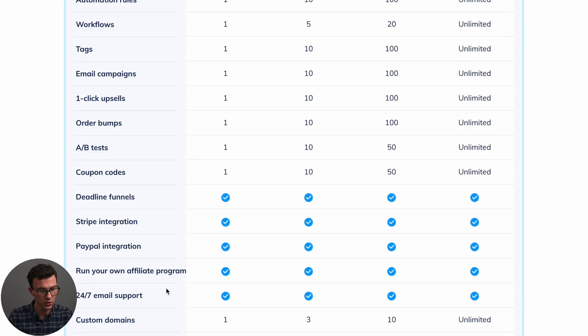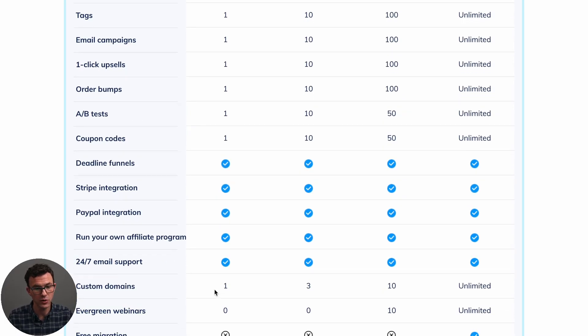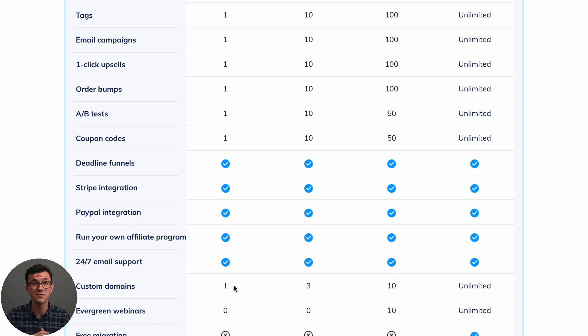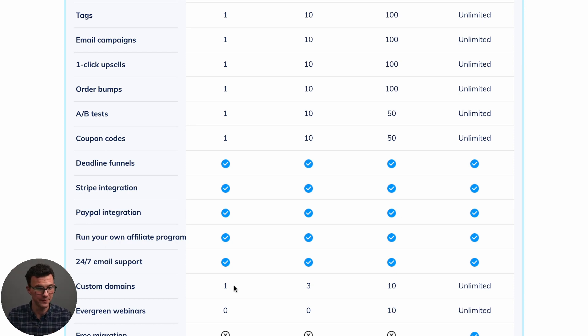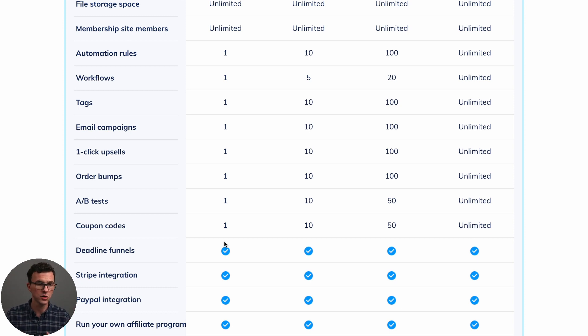So the great thing with this free plan is there's no additional fees or anything for using a free plan. You just pay whatever fees it would be for PayPal and Stripe. There's no other cost for selling with this platform. And then scrolling down further, you get a custom domain. So this is another big selling point is there's very, very few platforms that are free that allow you to connect a custom domain.